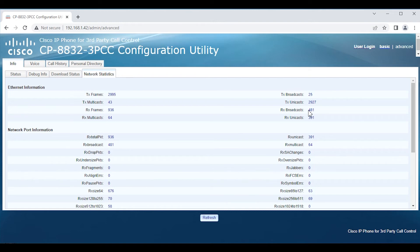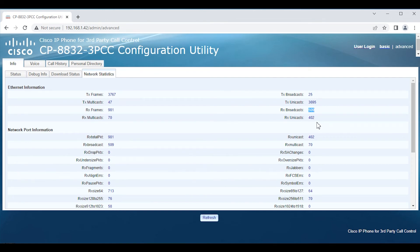Without IGMP snooping, multicast would flood every switch port in that VLAN, which is not scalable. Also, sometimes you may see broadcast numbers jumping up wildly. It could be an application that's misconfigured, pointing to a phantom server or phantom gateway and just retrying continuously. To make matters worse, if you have multiple devices in the same situation, broadcast can get out of hand and cause a lot of havoc on a network.